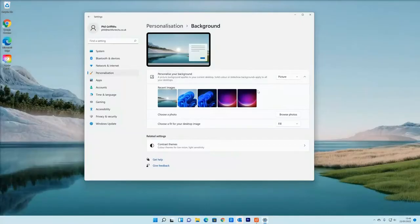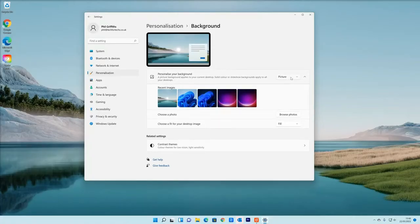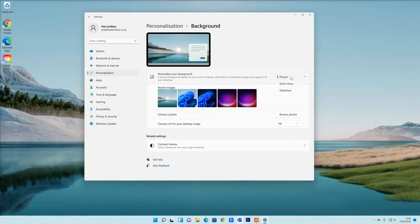You can also click browse photos and that will look through your computer. For example, your picture folder, like you did before.